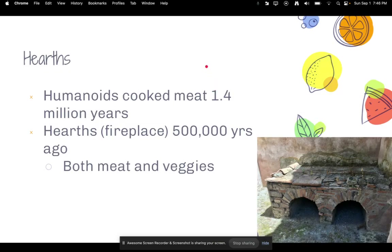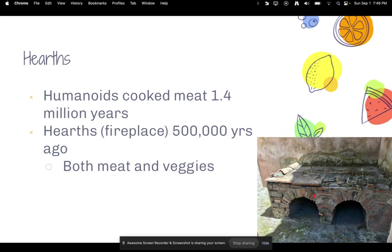Now let's talk about something that made humans human: cooking meat. Humanoids cooked meat about 1.4 million years ago, and they did this through hearths — kind of like fireplaces — which started about 500,000 years ago. A hearth is made of stone or brick; you put fire logs in the holes, light the fire, the top gets hot, and you can lay meat or veggies over the top and cook them.